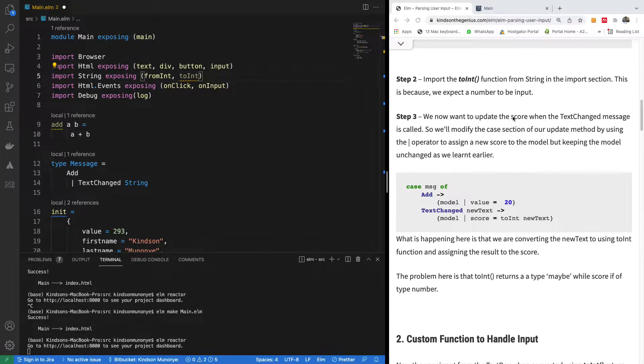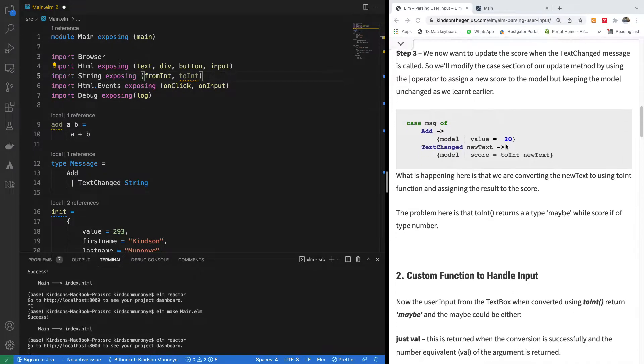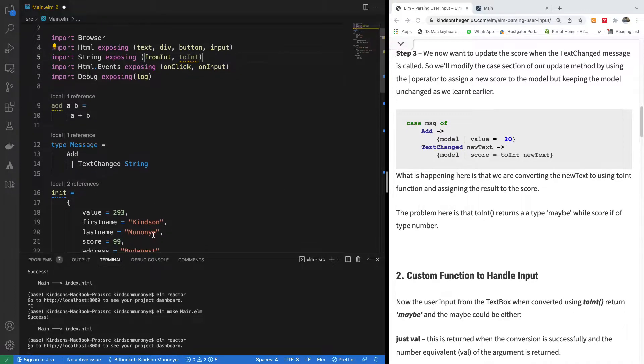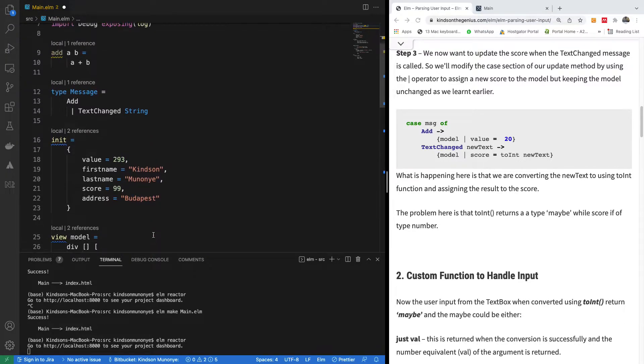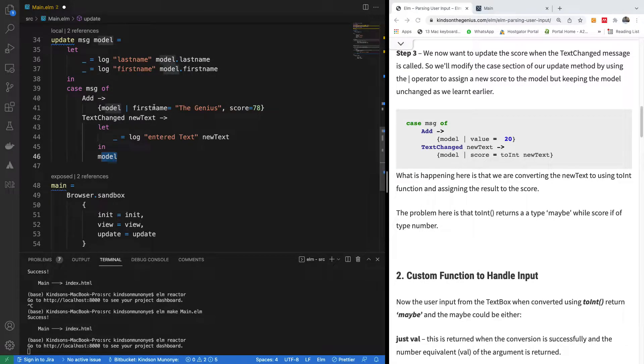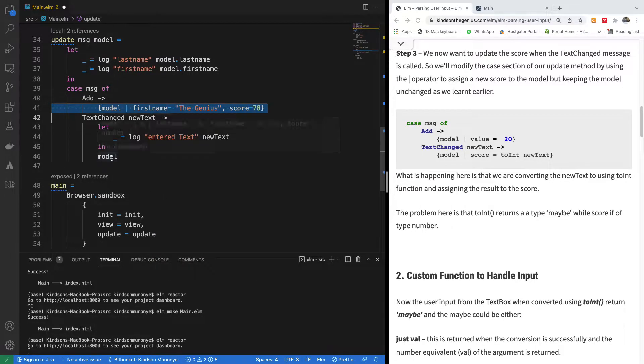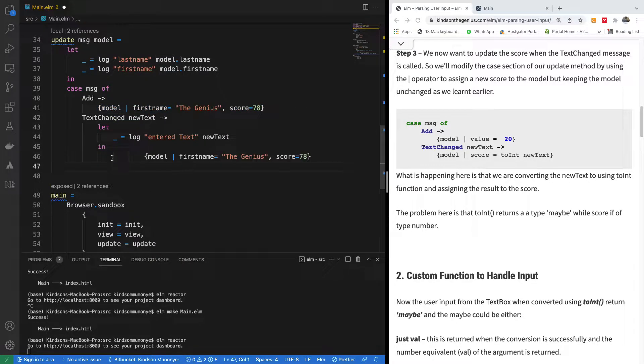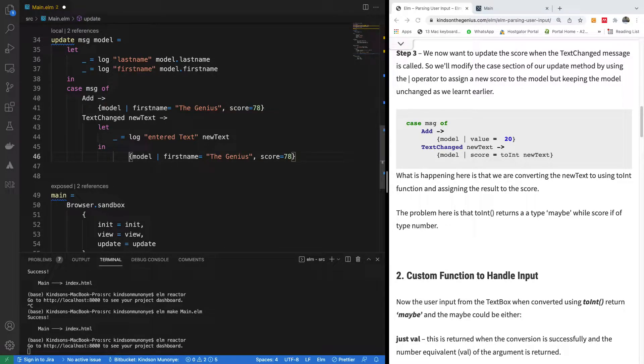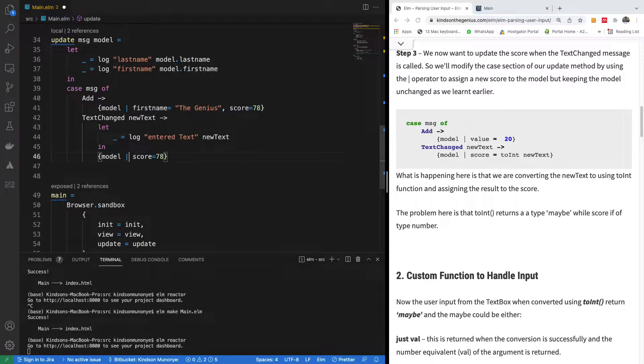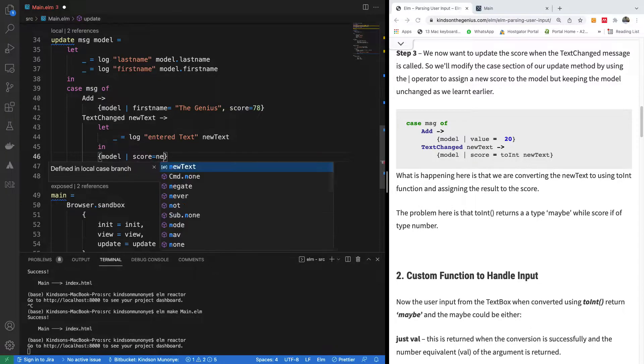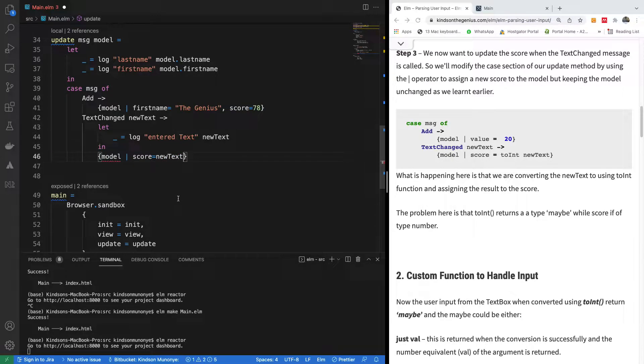We now want to update the score when text change message is called. So we want to modify the case section of update by using the operator to assign new score to the model while keeping the model unchanged. Let me copy this and paste it right here. Now when the text changes, we want to change the score. We want to say score is now newText.